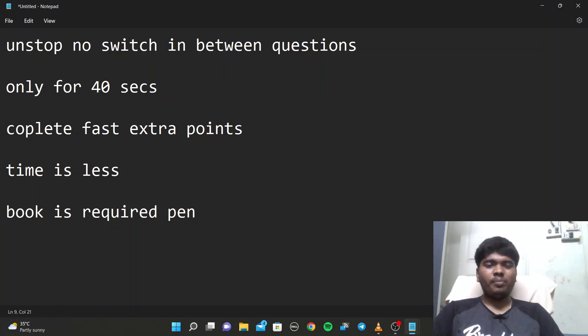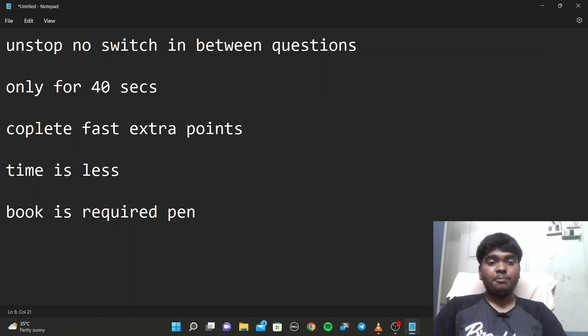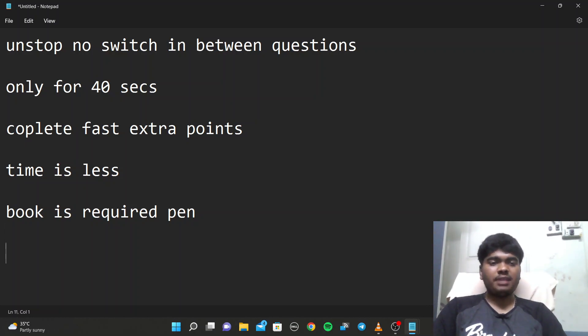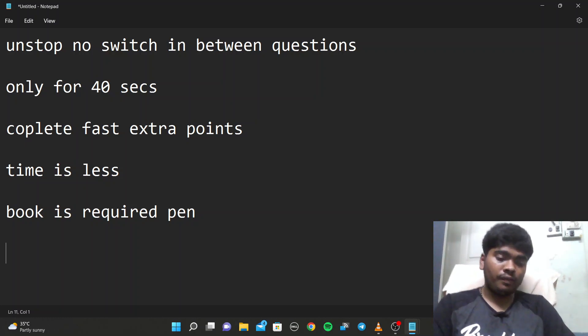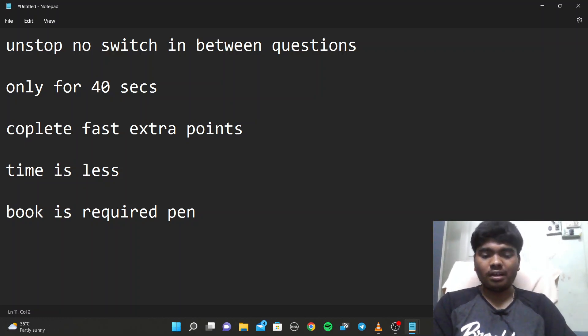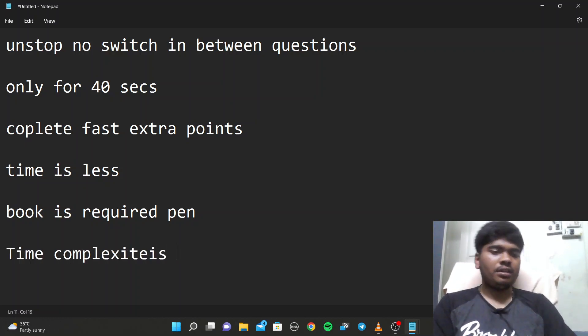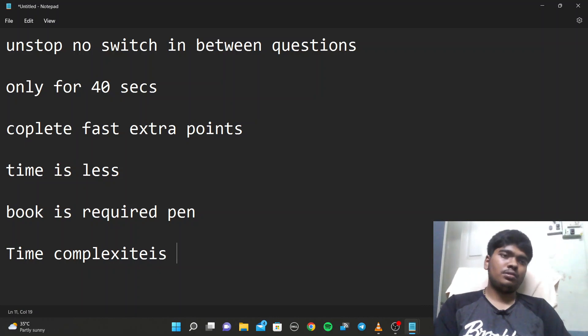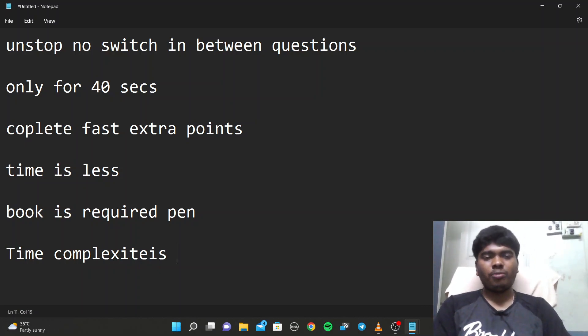These are some basic questions which were asked in that exam. It's better if you take some book and pen, and you should know some of the basic time complexities which appear in every exam.